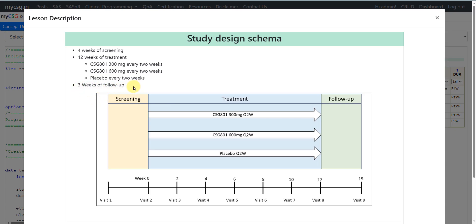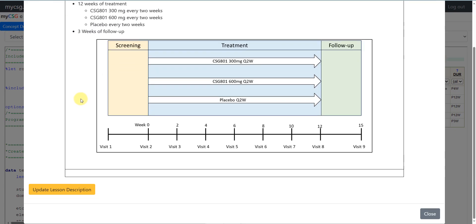So we have five unique elements: screening, 300 mg exposure, 600 mg exposure, placebo, and follow-up. Since this is a parallel design, screening and follow-up are available for all subjects. However, if a subject is allocated to 300 mg, their treatment period will only be 300 mg — they will not have 600 mg or placebo corresponding periods.